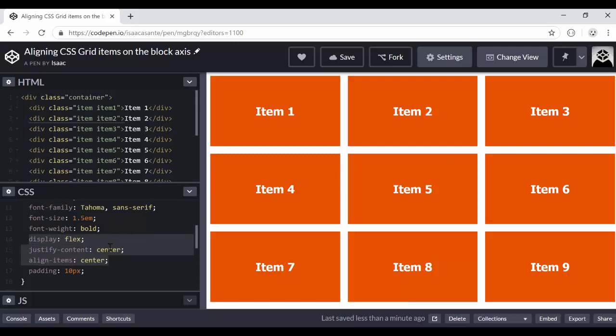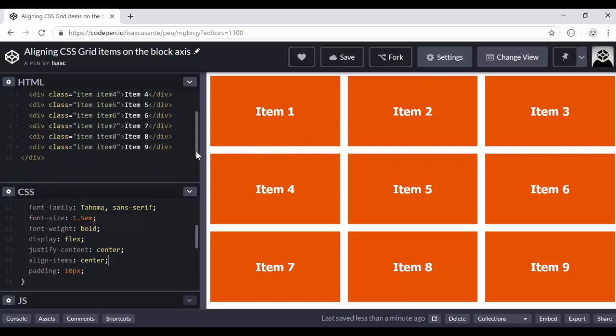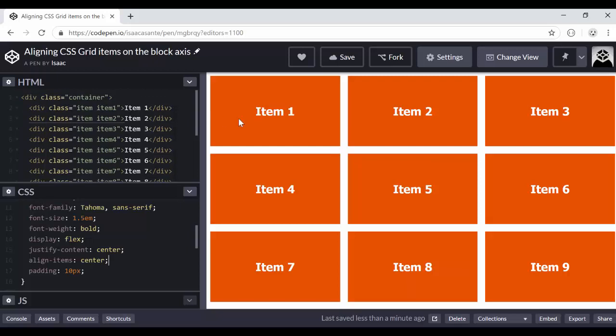So this doesn't really matter for this video. But what I'm doing here is each of these nine boxes is going to be a flexbox. And I'm applying the justify-content and align-items properties to center the text inside of them. So today, the main topic is how can you align your boxes vertically inside your grid container.